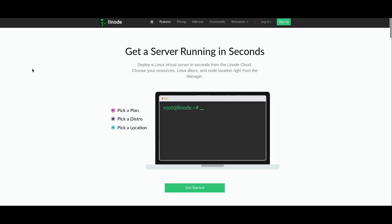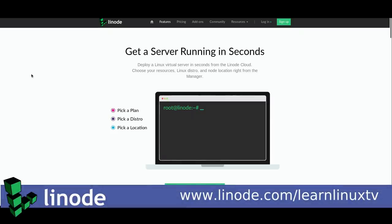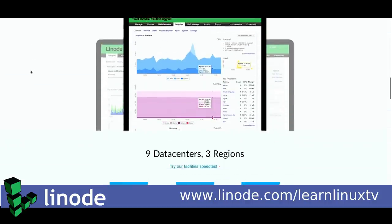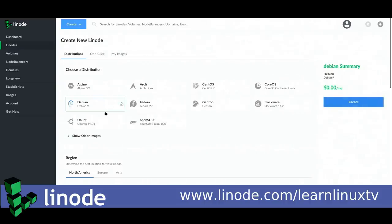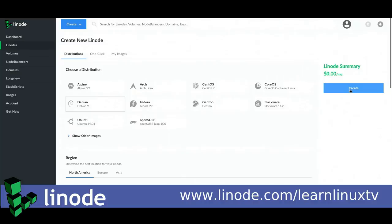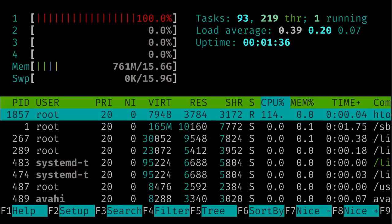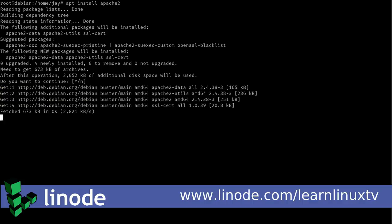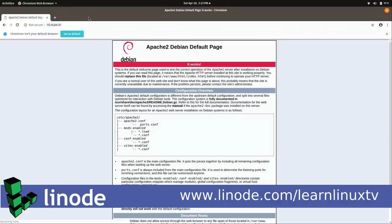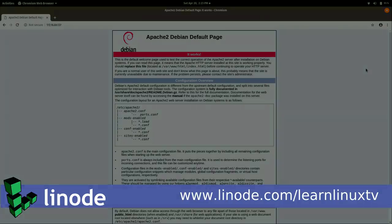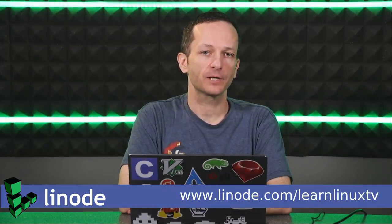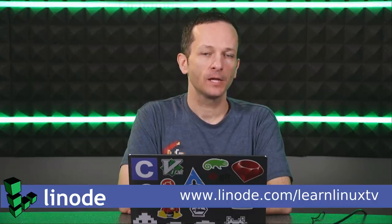I want to mention my sponsor, Linode. Linode is the largest independently owned open source cloud company, and their platform allows you to quickly spin up your very own cloud Linux servers on demand. Dedicated CPU instances are now available, designed for consistent high performance computing needs like video encoding, game servers, and busy application servers. If you click the link in the show notes you'll get a $20 credit for your own Linux infrastructure.